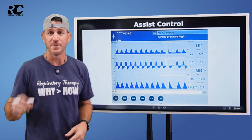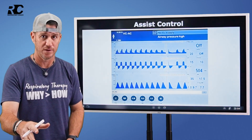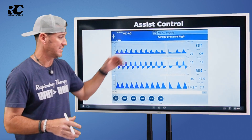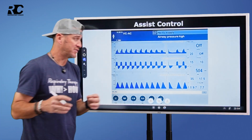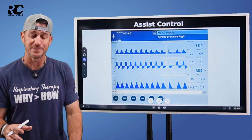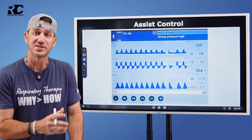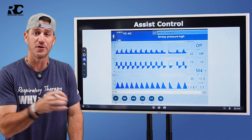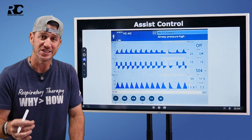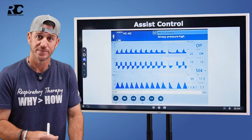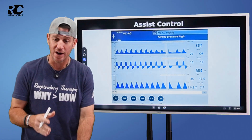Assist control — that is what AC stands for. When we talk about assist control, the first thing you have to realize is that this mode is going to tell the ventilator what to do when the patient initiates a breath.